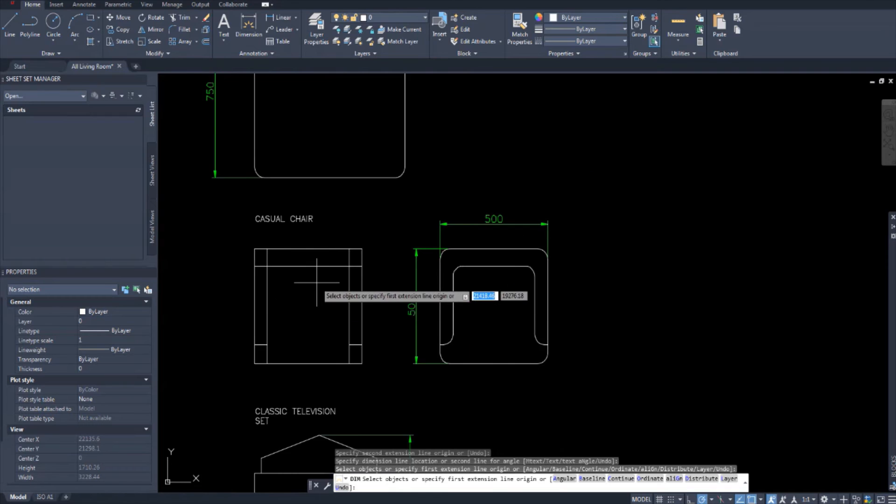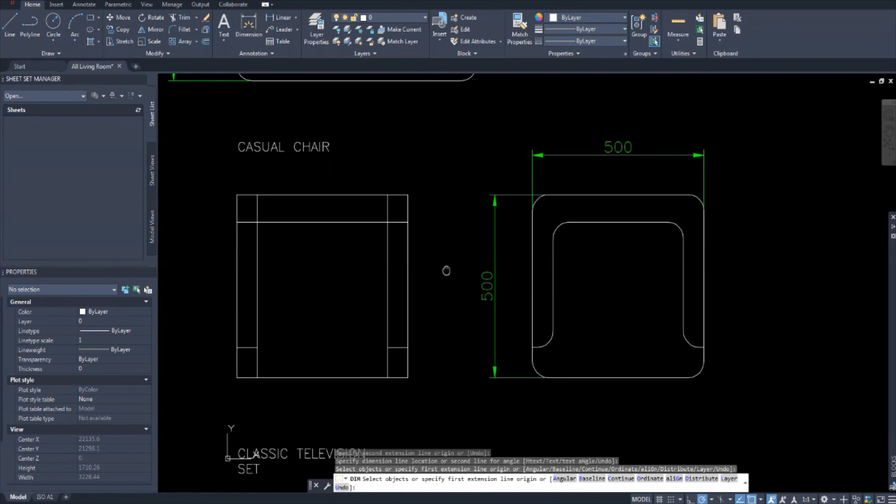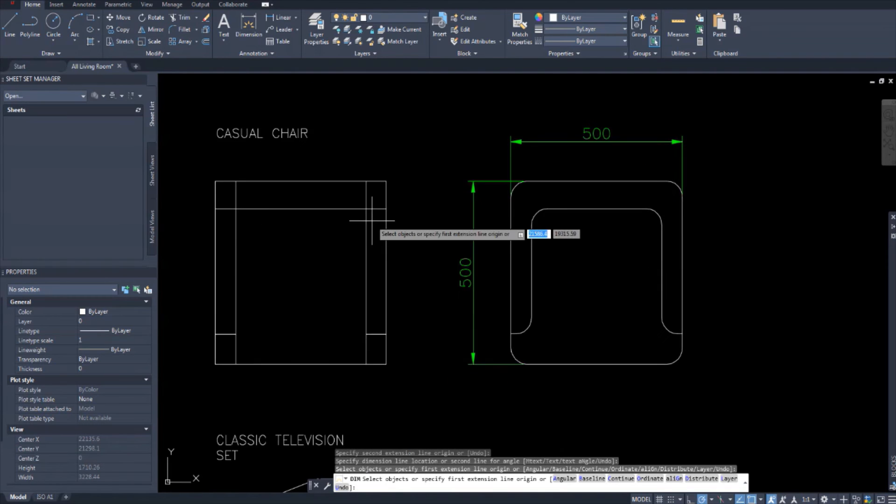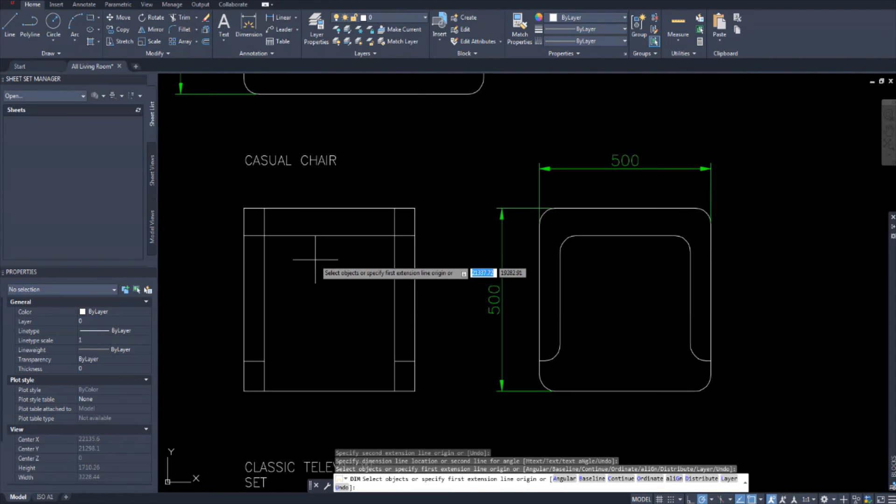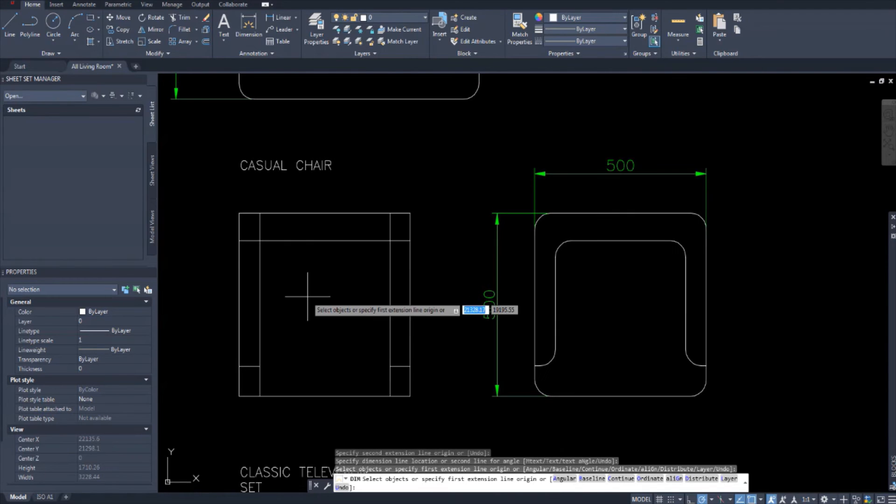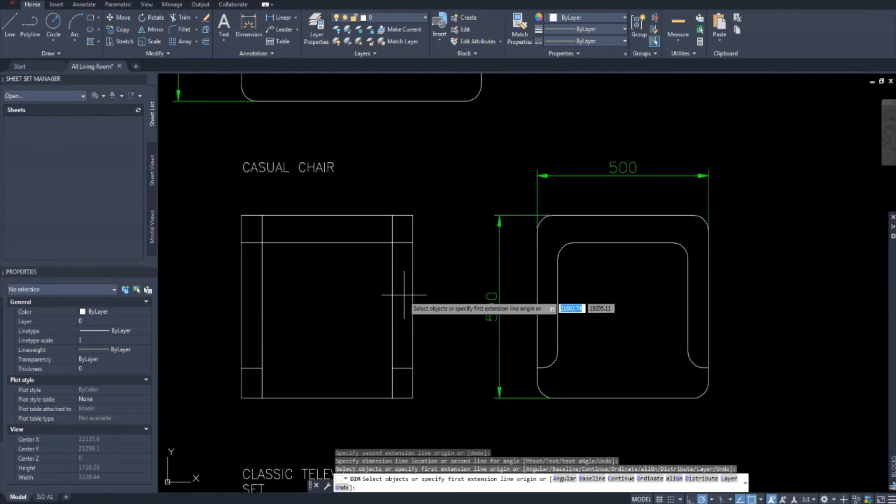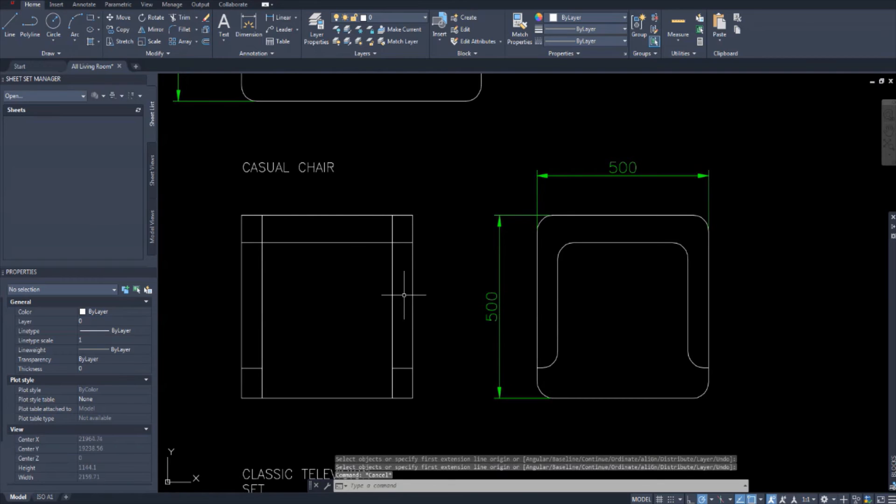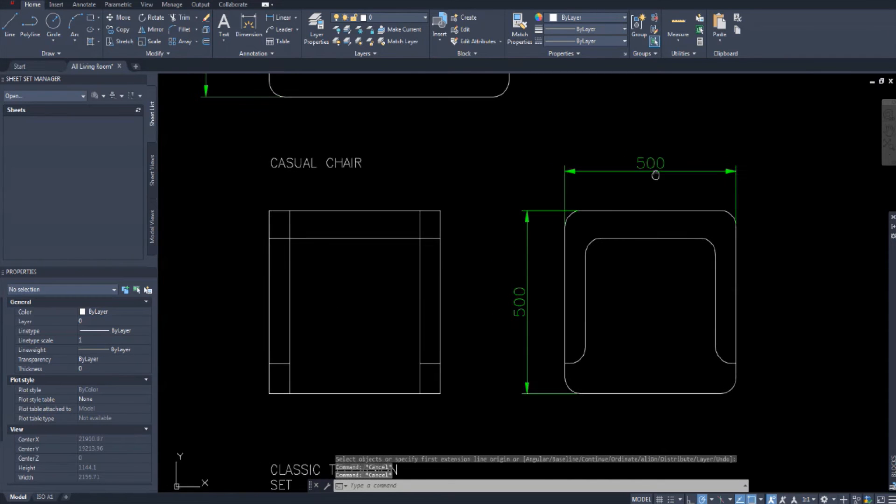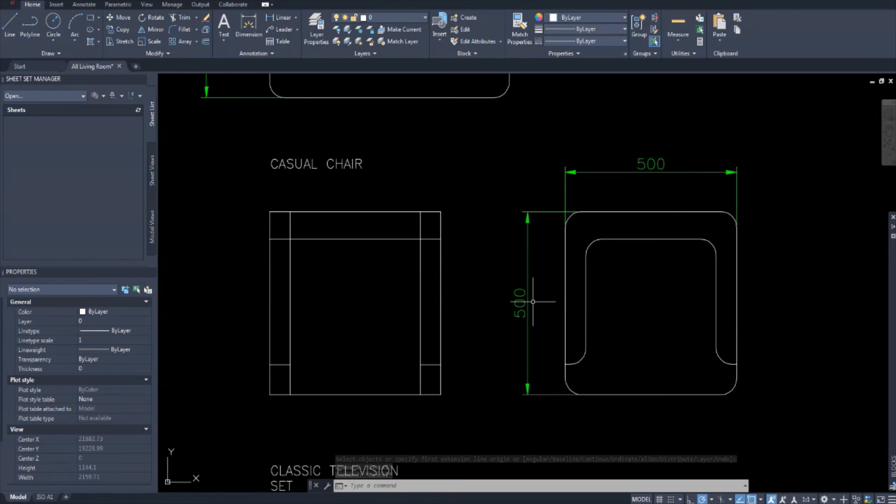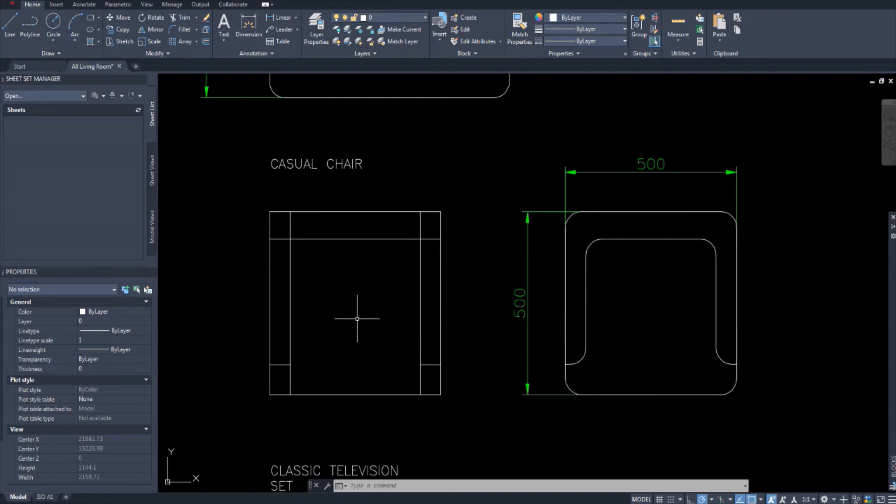And then we have the casual chair. This is just a chair that's not an armchair. It's just a chair in your home, a casual chair. Design it however you like, but the dimensions have to be 500 by 500. And I'm going to show you how I did this. It's exactly the same, just use the fillet tool. So first I'm going to trim.